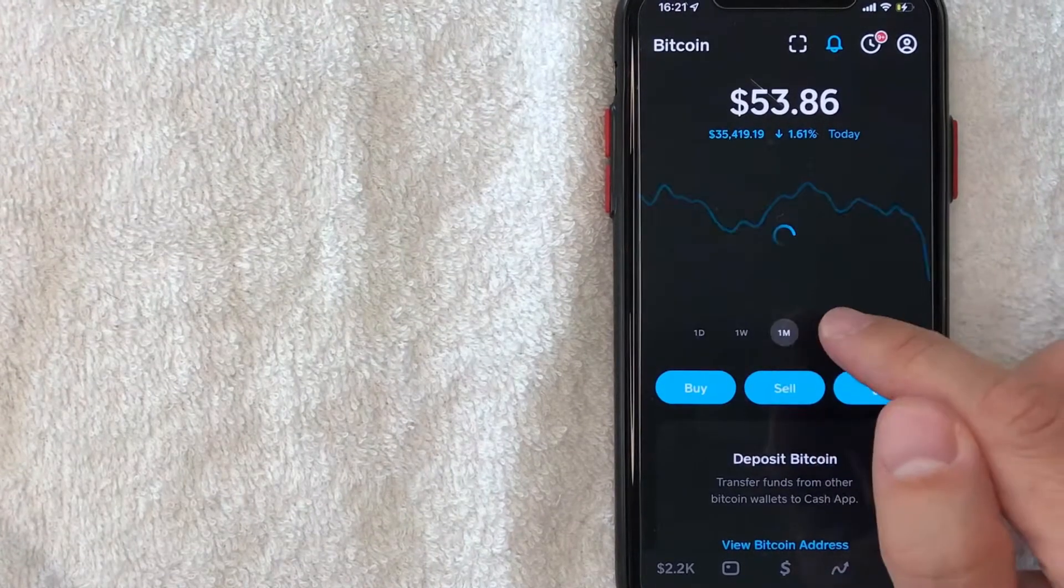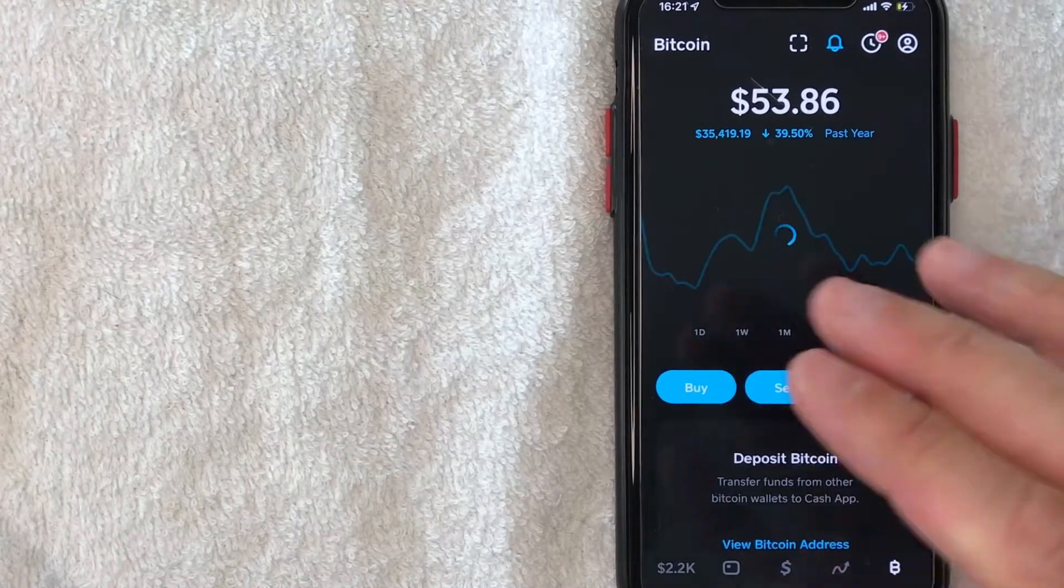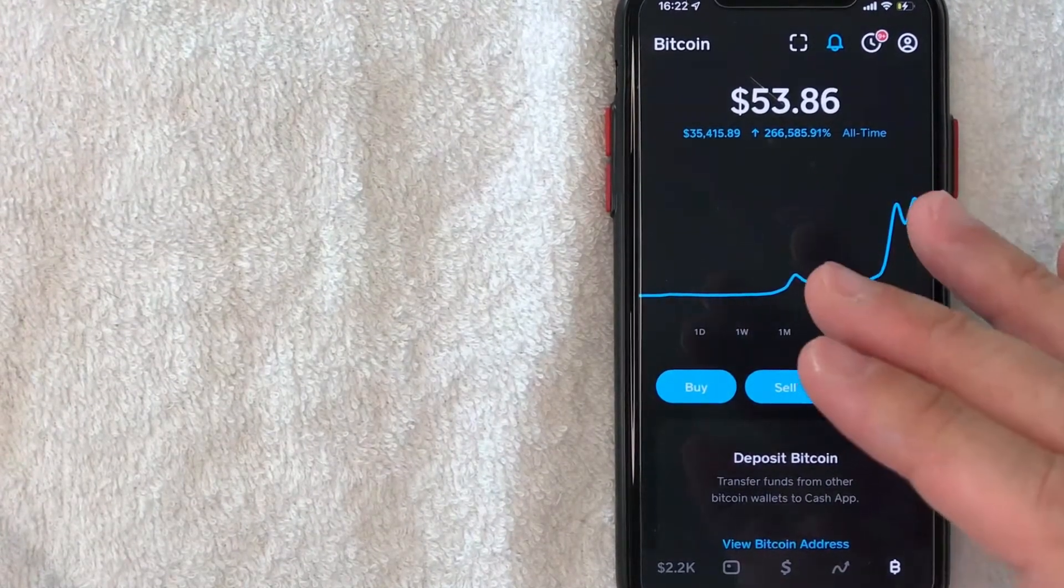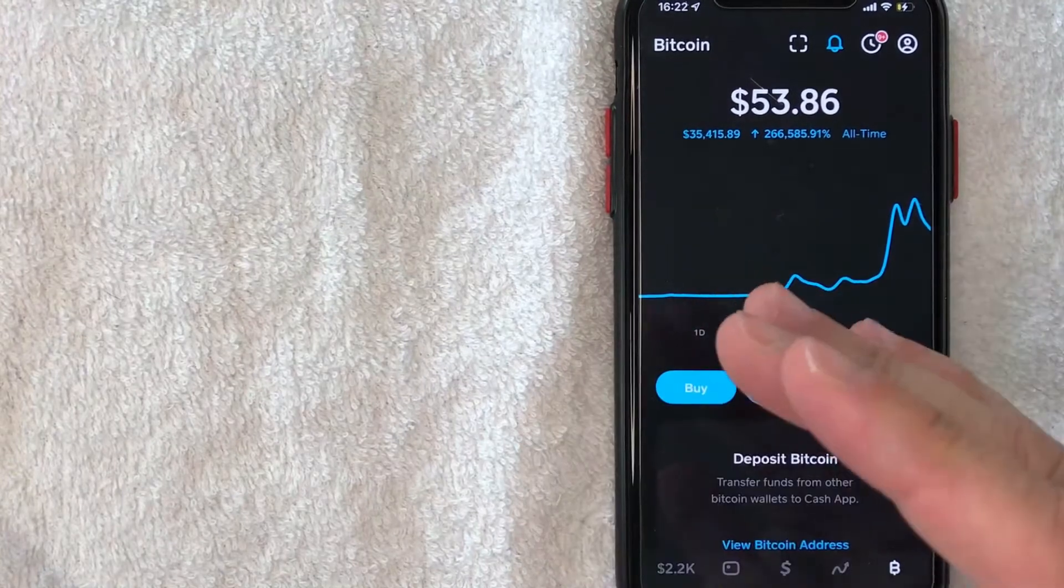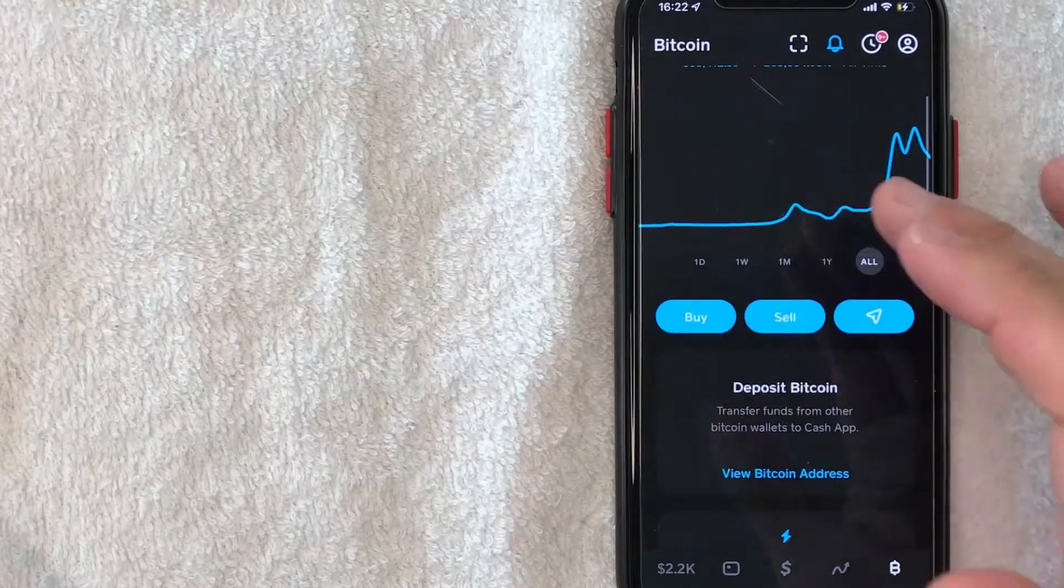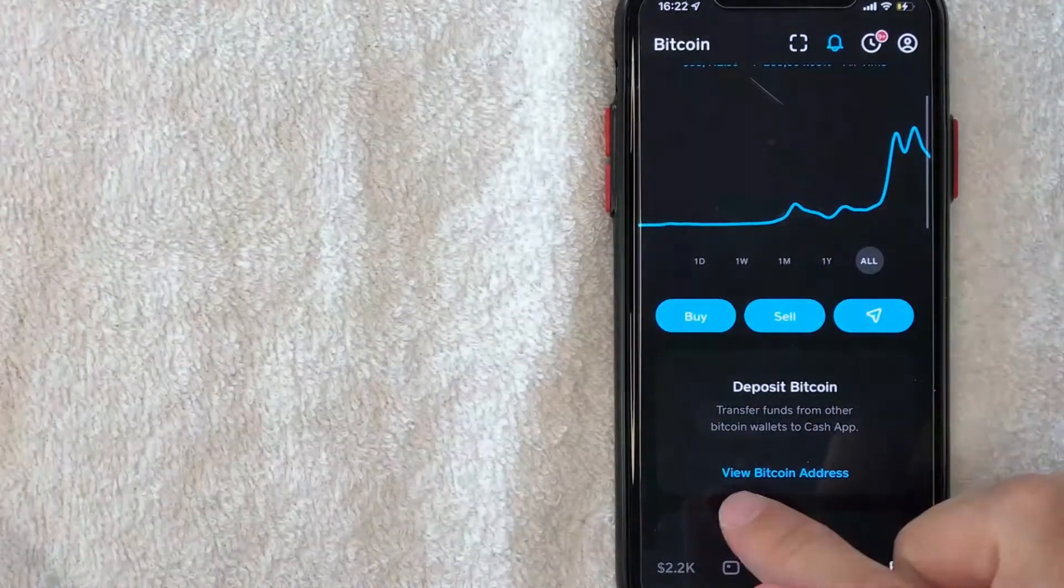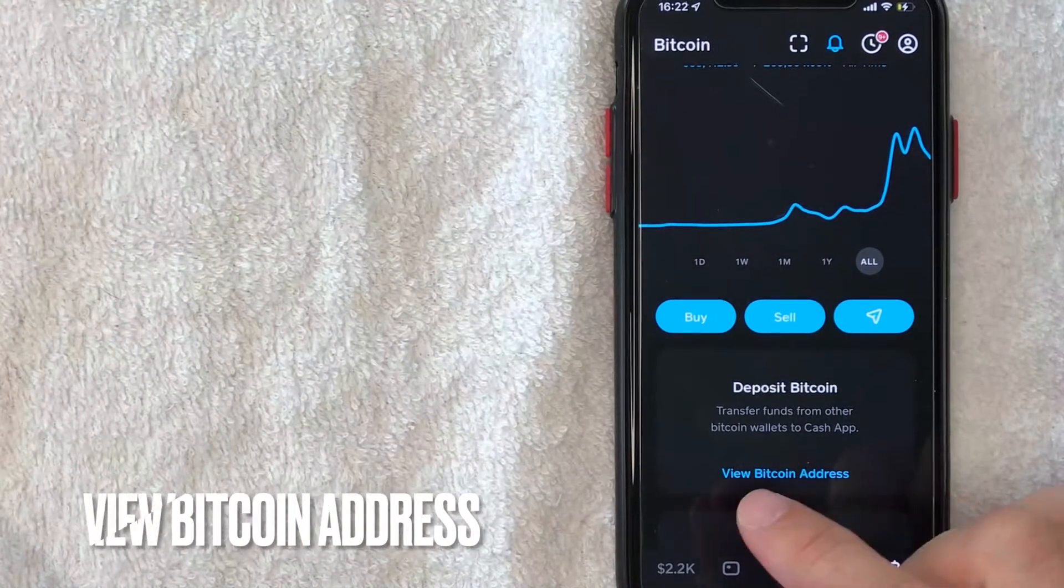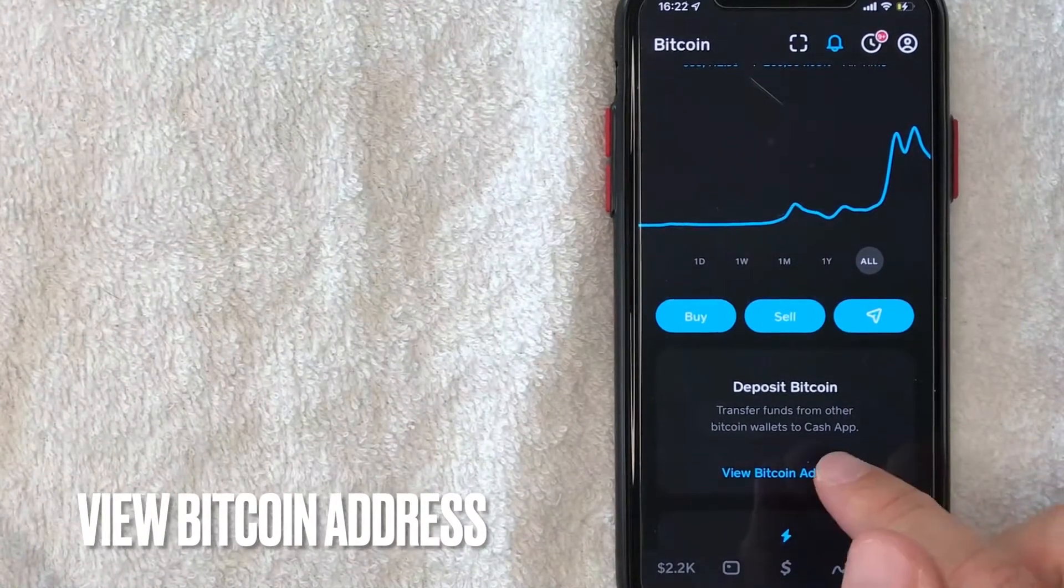Once you click there, it's going to show the historical chart for Bitcoin. But in order to receive Bitcoin on your Cash App, you want to scroll down until you get to this box right here called View Bitcoin Address. I'm going to click there now.